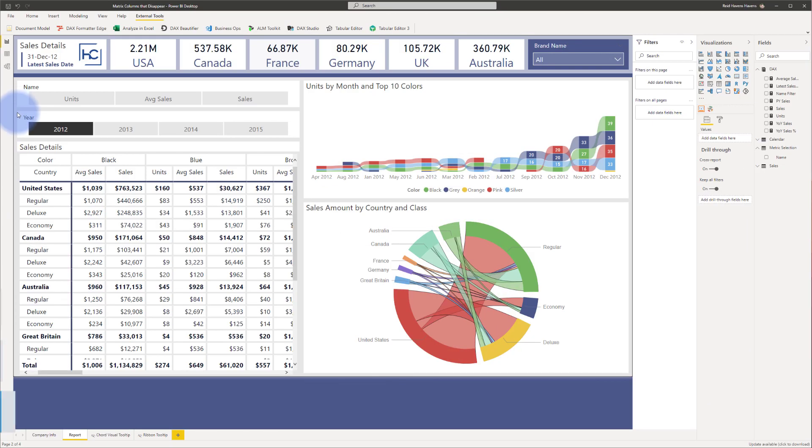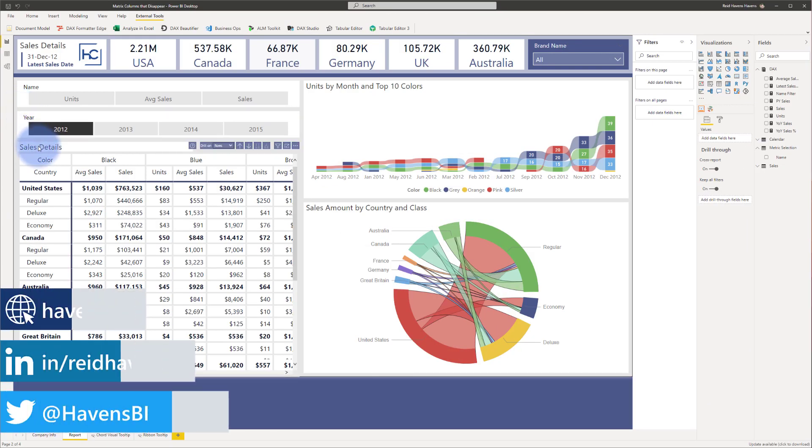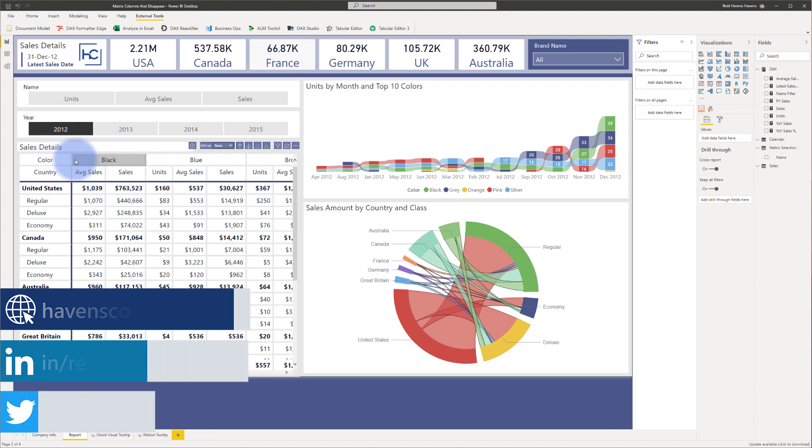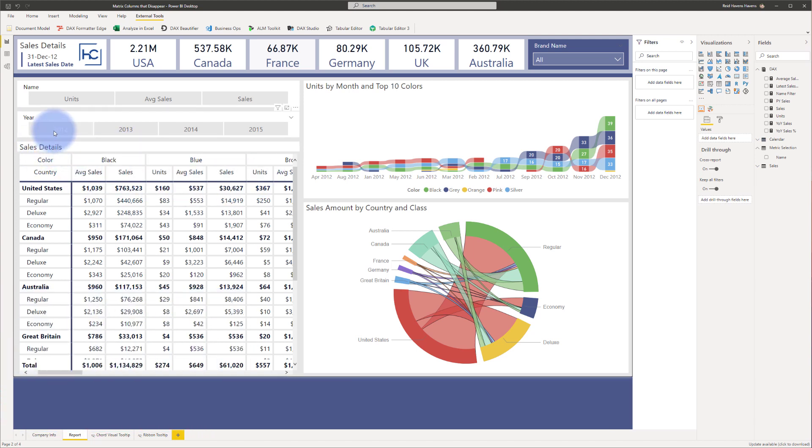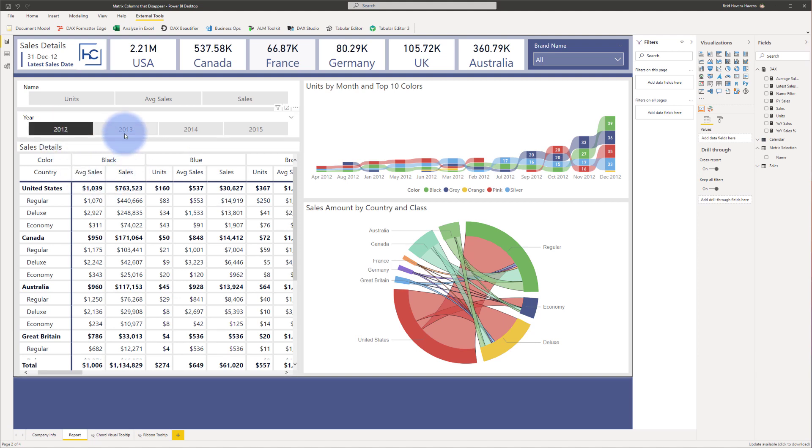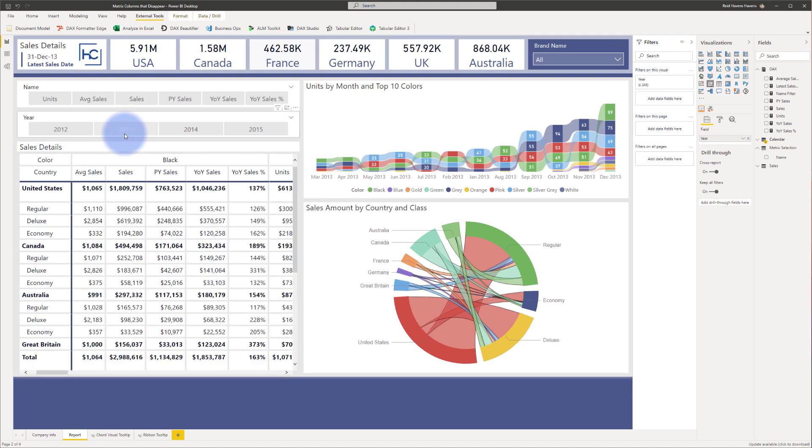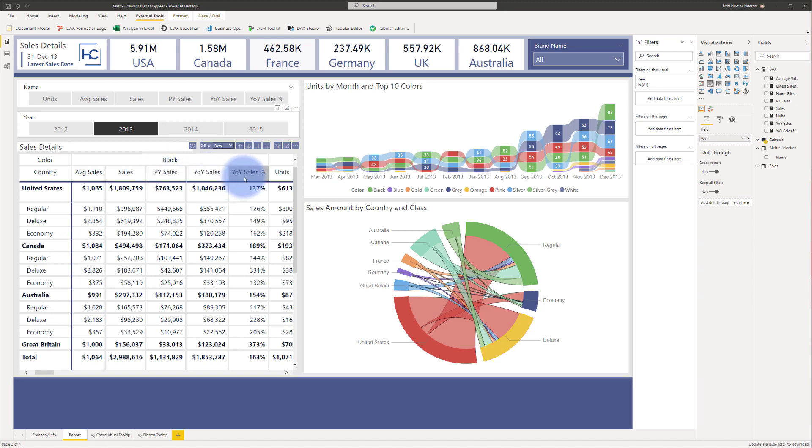So let's start the conversation with showing you just what I have here in the report itself. There is a sales details table in here with a bunch of data contained in it. Notice that it's selected on year 2012 with average sales and sales. I select 2013, I now get prior year, year over year, and year over year percentage.